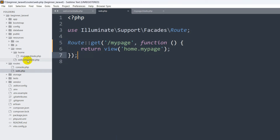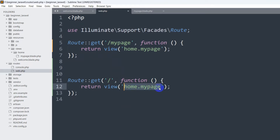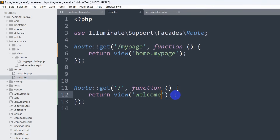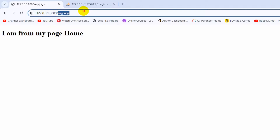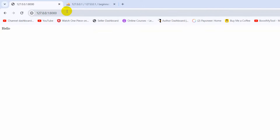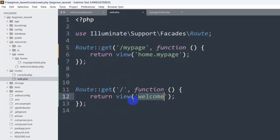Let's say you want to go to the welcome.blade.php view for the root route. What you need to do is copy the route and paste it, then change the view to 'welcome'. Note that you do not need to mention '.blade.php' here. So for the root route we are calling the welcome view. If we refresh and go to the root URL, we get 'Hello', which is coming from welcome.blade.php.